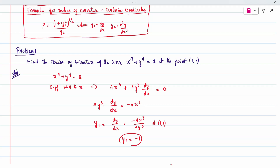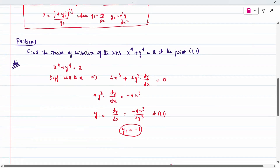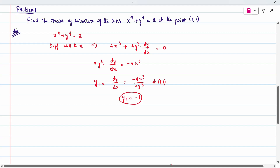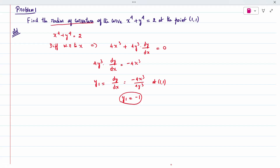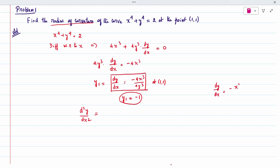I am getting y1 = −1. Now I need to calculate y2 as well, then I can substitute into the radius of curvature formula. To find y2 = d²y/dx², I take the simplified equation dy/dx = −x³/y³ and differentiate it one more time with respect to x.